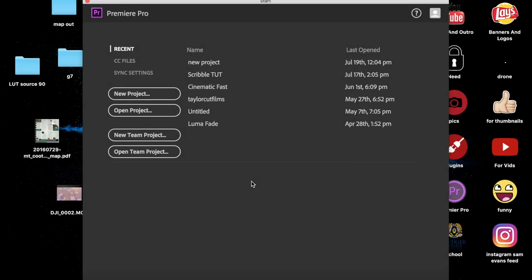Hey guys, what's up? Welcome back to another video. Today I'm going to show you how to add motion blur to your time lapses in Adobe Premiere Pro CC 2017. So let's go right into it.